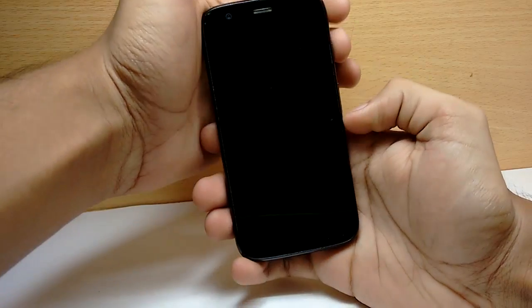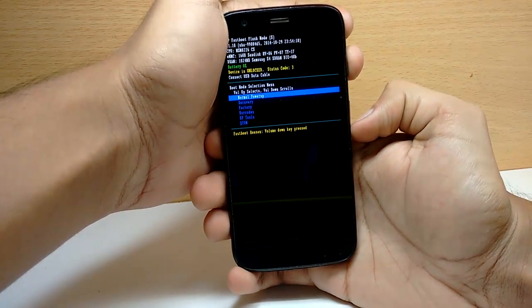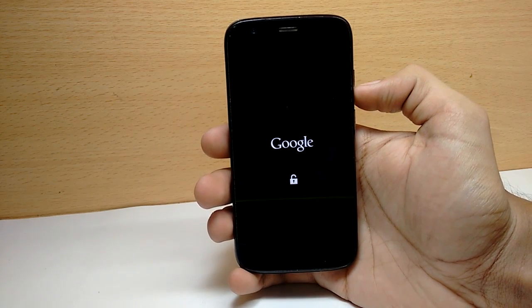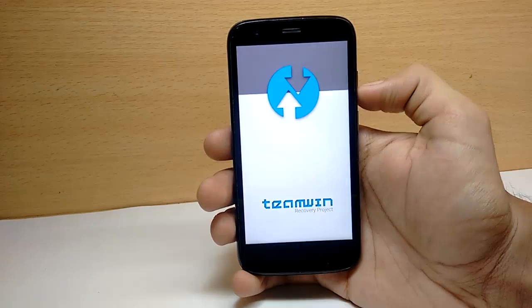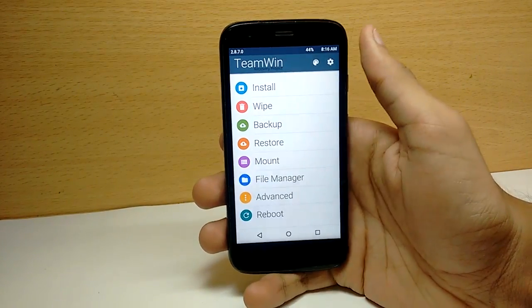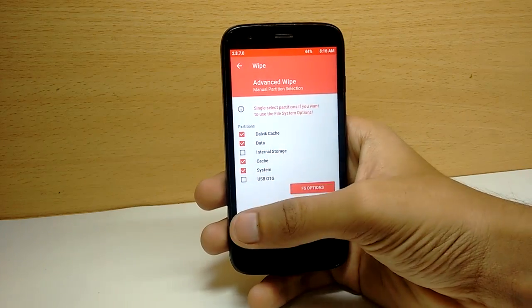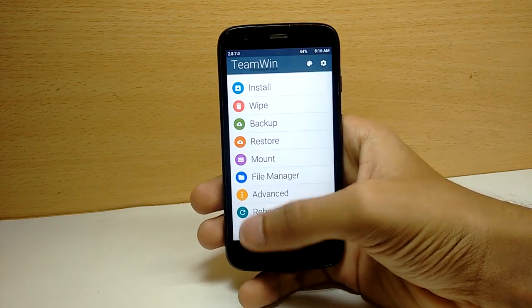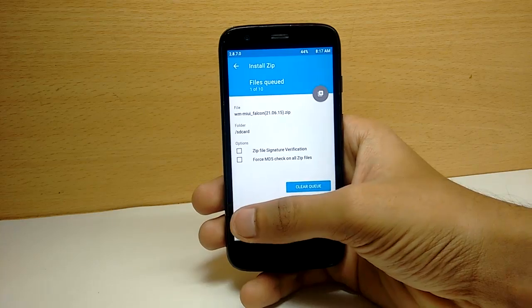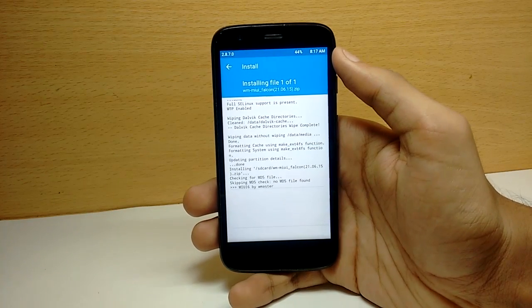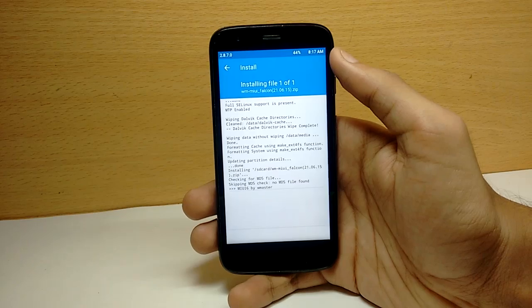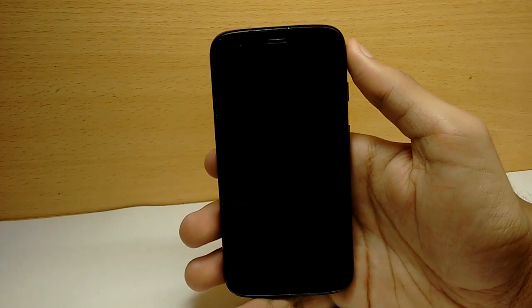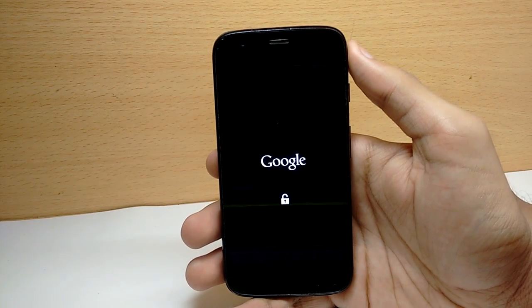To select the recovery, press volume down then the power button. When you enter recovery, wipe the Dalvik cache, cache, and data, then flash the MIUI firmware zip file. After it installs, just reboot your phone — it should boot up into MIUI 6.